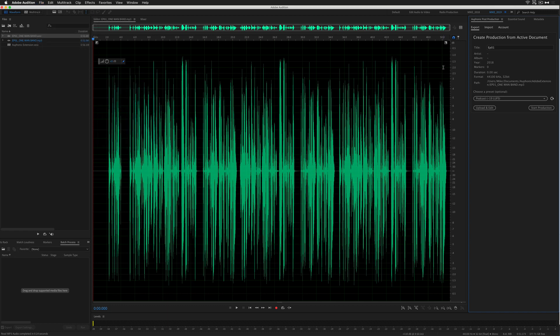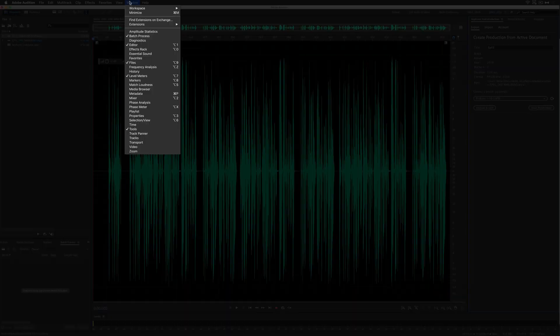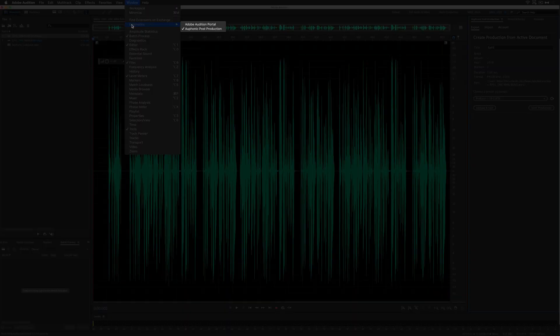And that is how you use the Auphonic extension in Adobe Audition. You'll find it up in the window, extensions, Auphonic post-production.